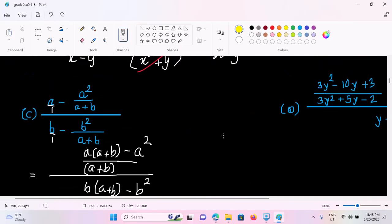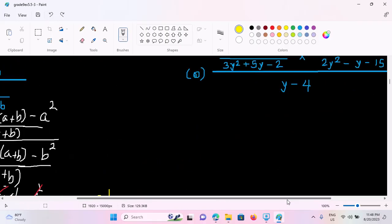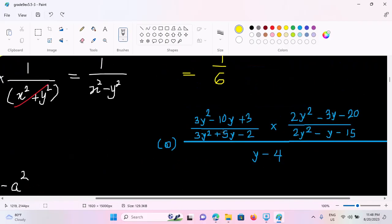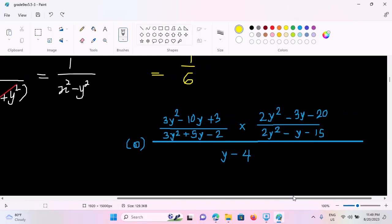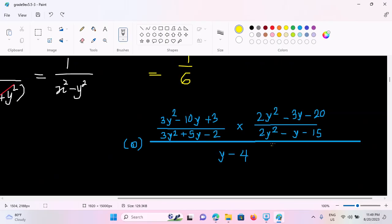So 3y3 is equal to an underweight. So 3y2 is equal to an underweight. Now if you think about the 2y2, we will raise the other one to see. So let's say that 3y squared minus 10y plus 3, times 2y squared plus 5y minus 2, times 3y squared minus 3y minus 20, by 2y squared minus y minus 15, divided by y minus 4.